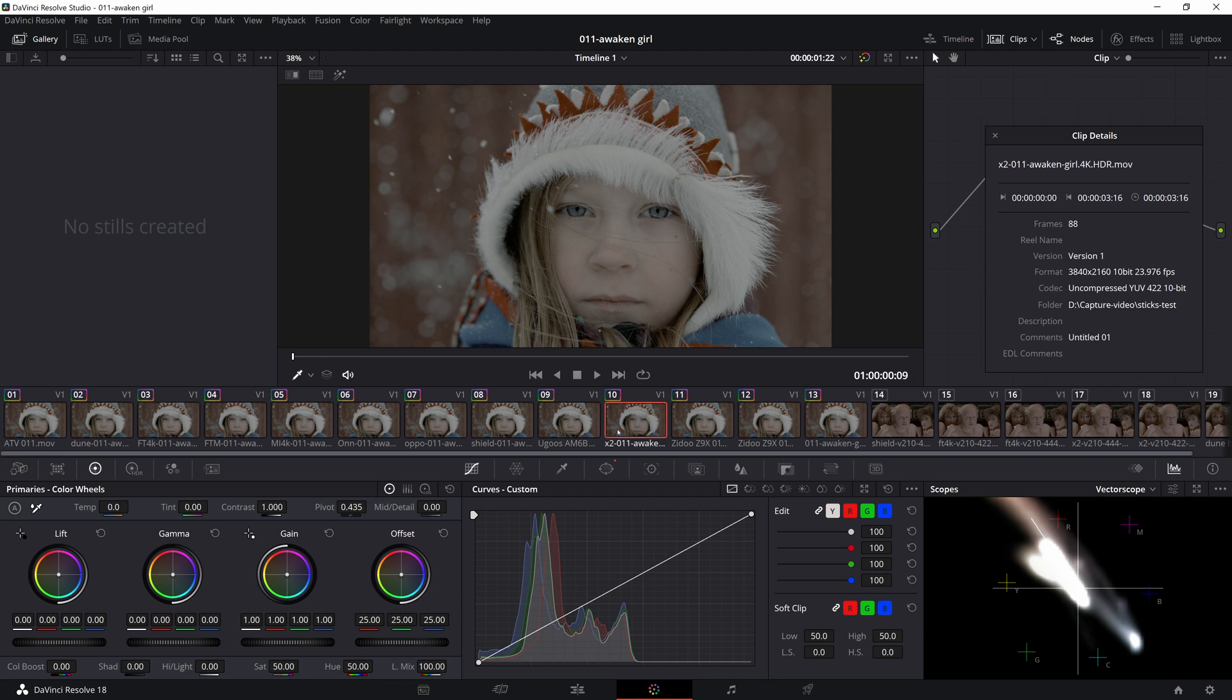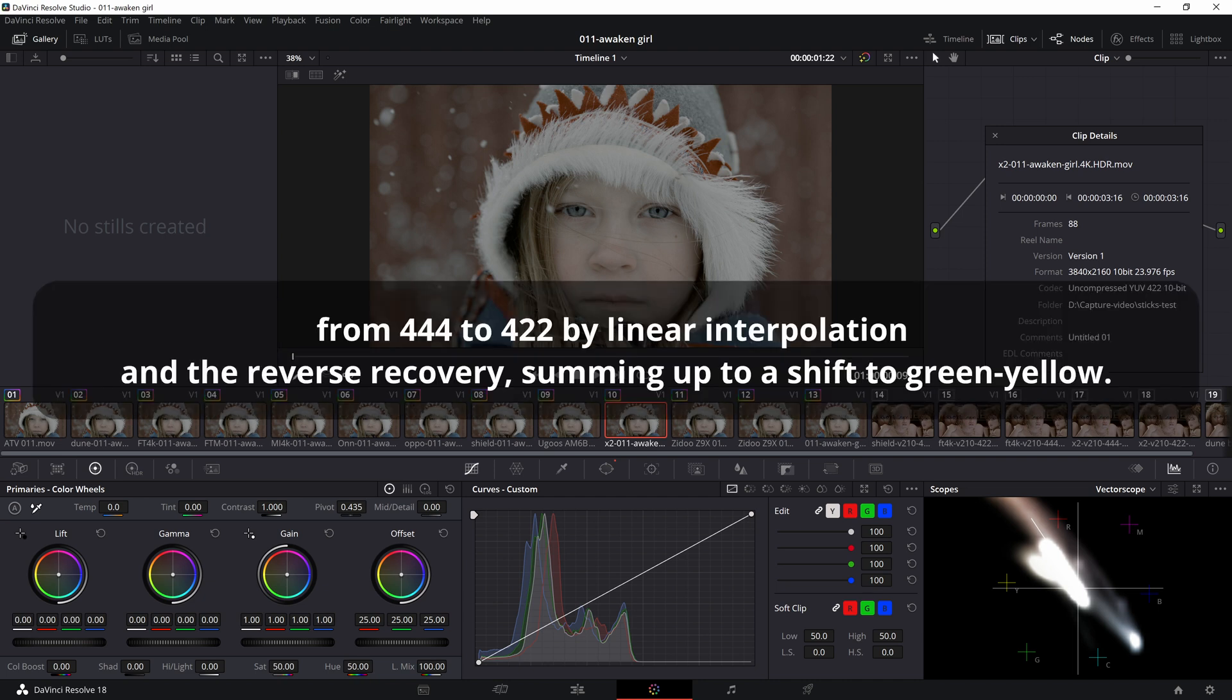Likewise, if I test with MADVR, doing bilinear interpolation from 420 to 444, I also don't see a shift. Unfortunately without accurate data, it's hard to know who's really to blame, but one thing is clear, converting from 444 to 422 using linear interpolation gives a shift in the green-yellow color range.